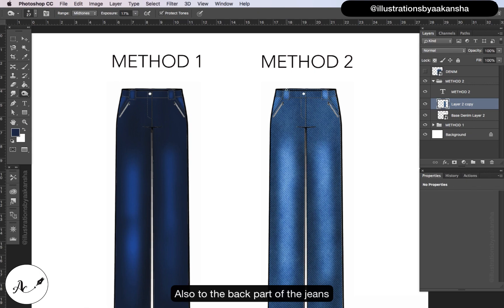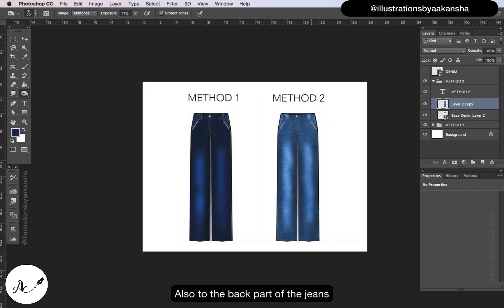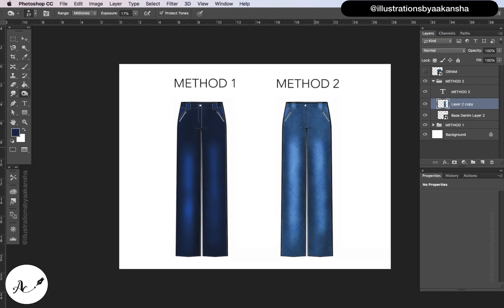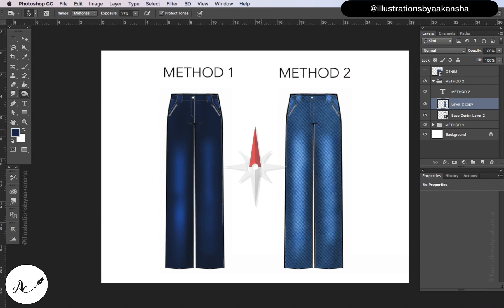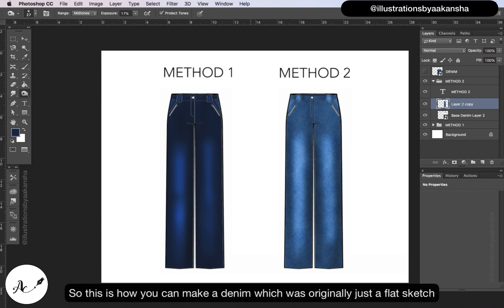Also to the back part of the jeans, add shadows. This is the difference between painting a denim and creating a realistic kind of denim. So this is how you can make a denim which was originally just a flat sketch.